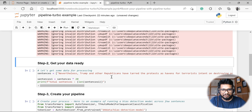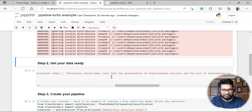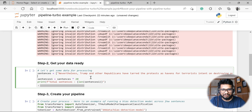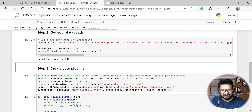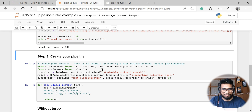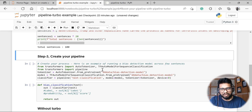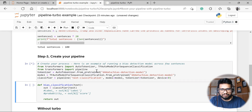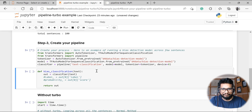Once we install pipeline turbo, we need to get the data ready. I've copy-pasted some examples for a bias classification model — five sentences — and I'm multiplying them for demonstration to get around 100 sentences. The next step is creating the pipeline. For inference, we often write functions to classify, predict, or run any task. For the demo, I'm using my bias detection model hosted on Hugging Face and running that particular classifier.